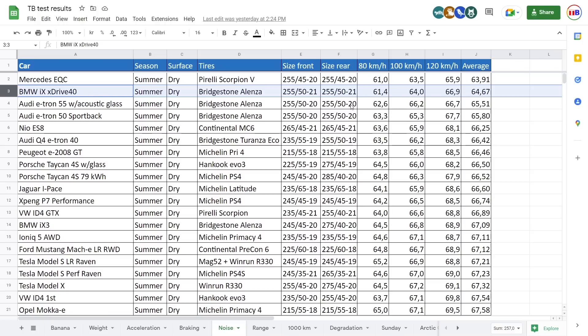And that means that maybe the iX here is right on par with the e-tron with the acoustic glass. Because the e-tron here, I did it I think two years ago roughly, and actually the surface. I shouldn't point out that with the e-tron and most other cars here, actually all the other cars here in this table, they all were tested on the right lane, which is noisier.